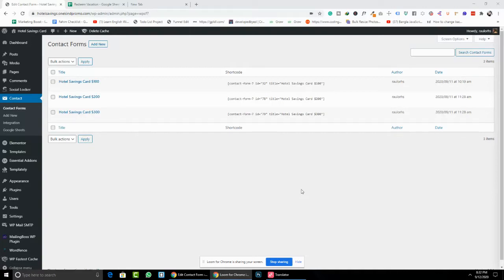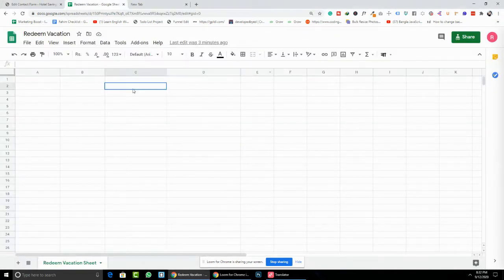In this video I'm going to show you how to pass WordPress Contact Form 7 data to Google Sheets — how you can pass the contact form data to your Google Sheet.